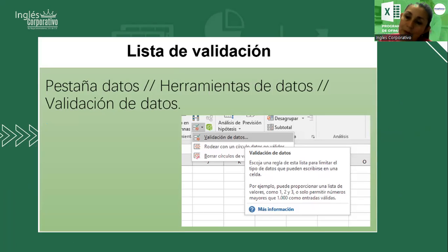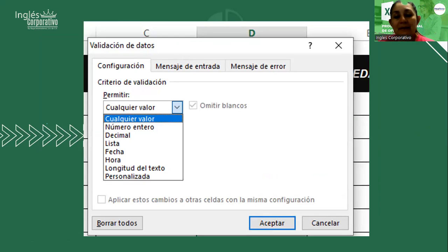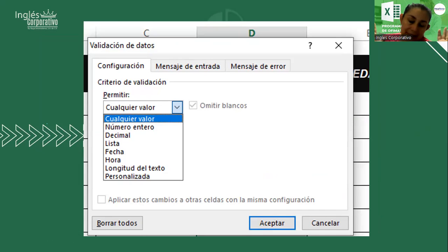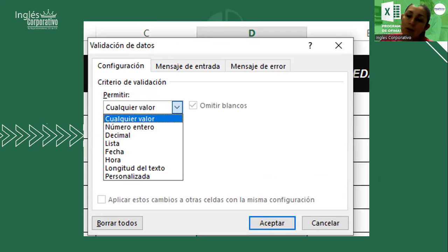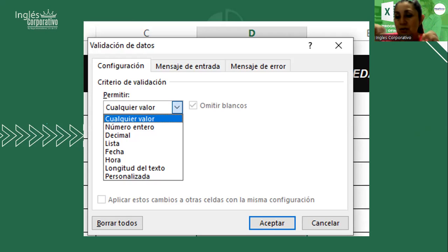En el menú Datos vamos a elegir Validación de datos. Hay cierta configuración que vamos a utilizar para restringir ciertos valores que deseamos introducir, preferentemente trabajando con la lista. Cuando activamos validación, podemos permitir cualquier valor, que es el valor por default. Cuando abrimos Excel y activamos una hoja de cálculo, usted puede digitar un valor negativo, decimal, una fecha, un año, un texto, cualquier dato. Pero al aplicar la validación, usted limita qué valores va a introducir, y solamente esos le permite ingresar.